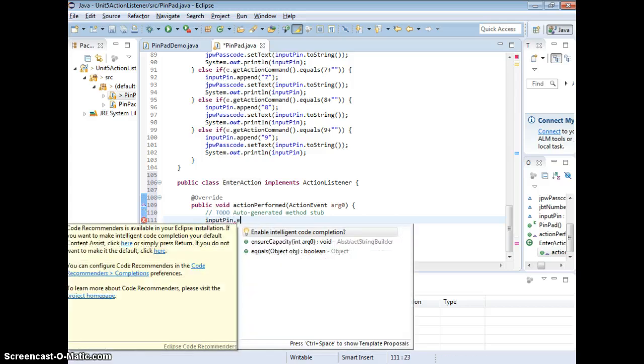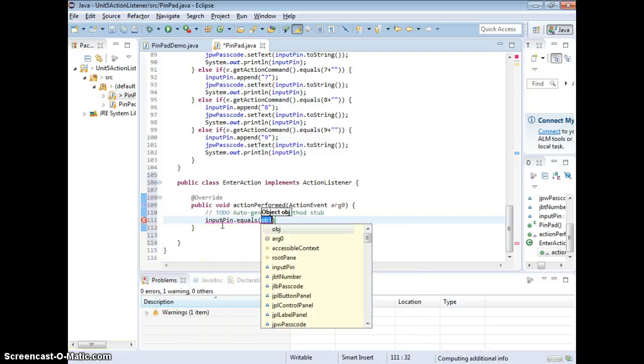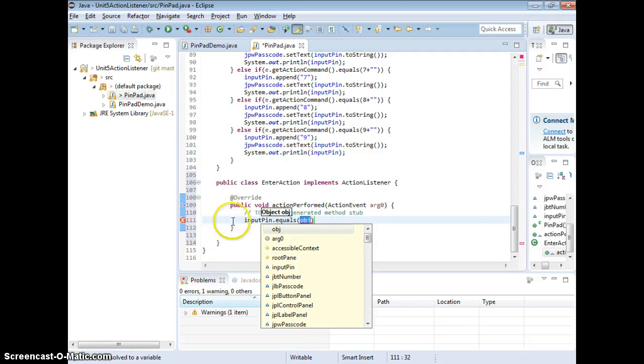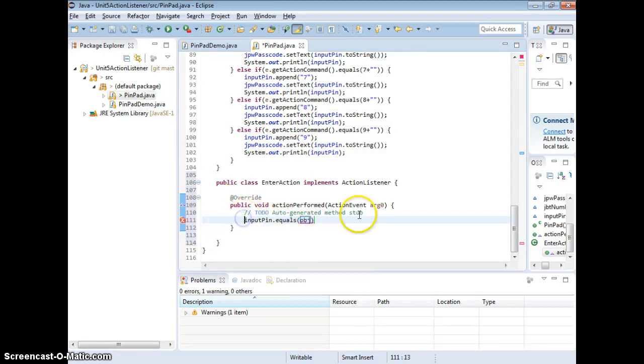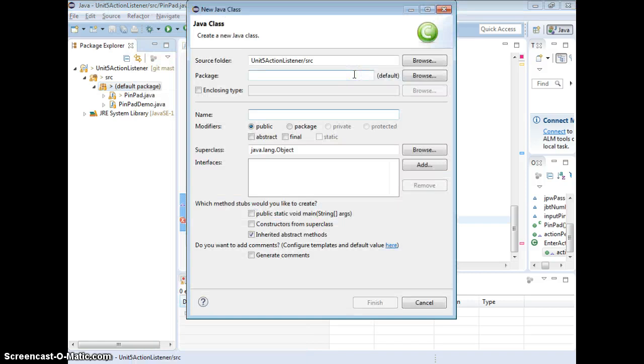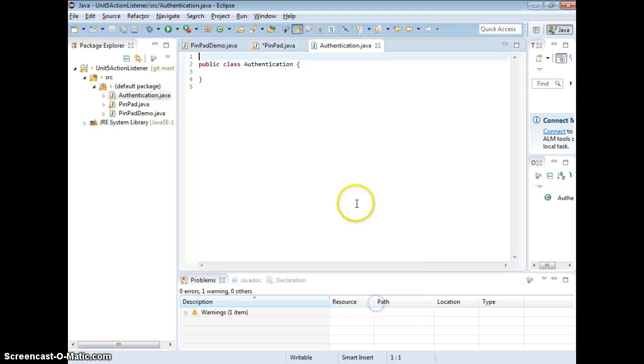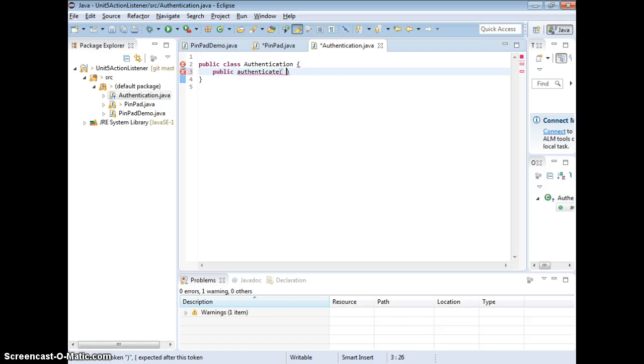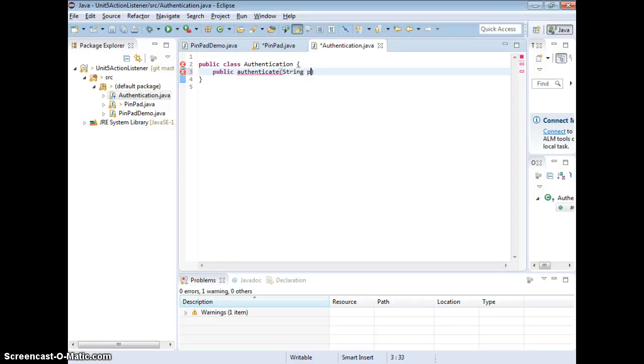You already know what the user entered. Now you just need the method to get the correct pin back. If you have a class for authentication, this is the point where you do authentication. You can just call authentication back. Let's say I created a new class, say authentication.